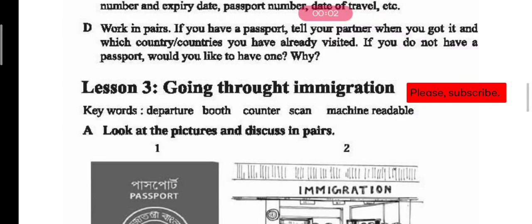Asalaam alaikum wa rahmatullahi wa barakatuhu. Dear students, today we are going to read the pages from English for Today, Boyer Unit 6, Lesson 3. Dear students, you should have watched the full lesson before. Lesson 3's title is 'Going Through Immigration' — meaning going through the immigration area.